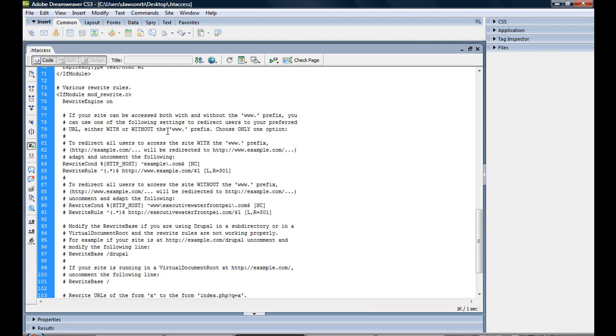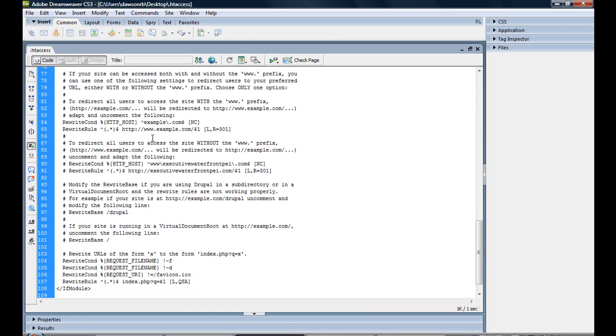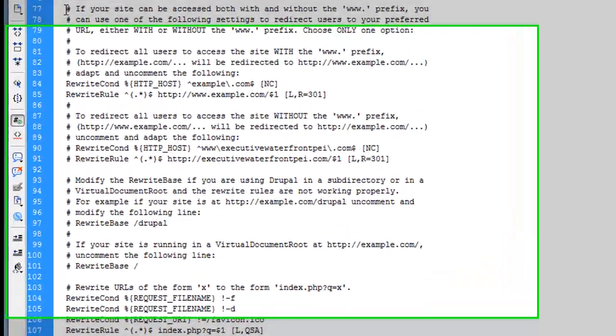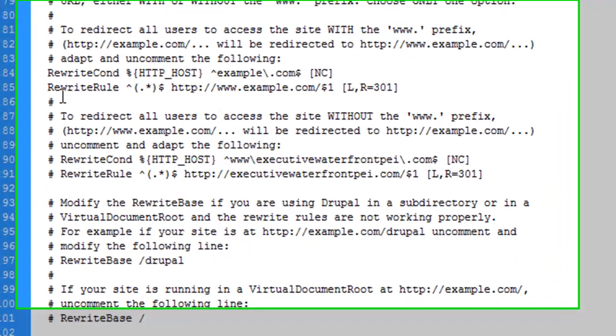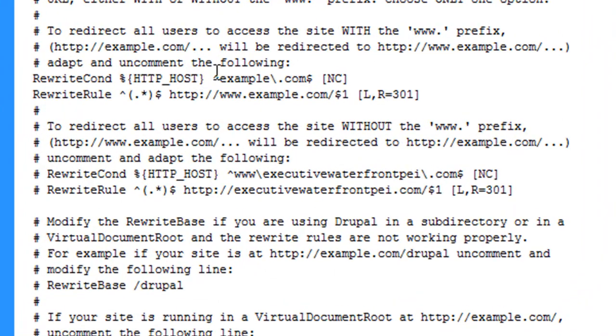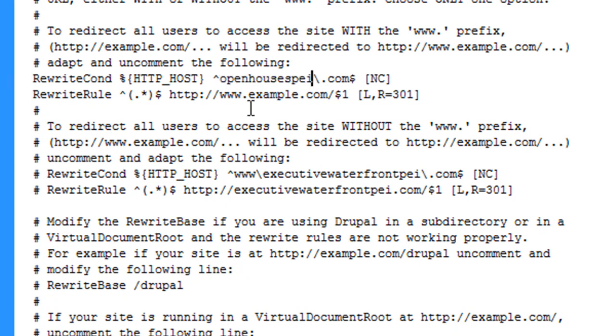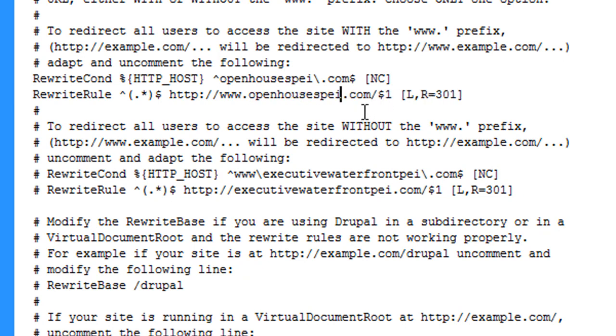So this is the htaccess file that was automatically set up for me because I was using Drupal. And basically I just found this little part, and it's pretty straightforward directions. So I uncommented these, and right here it's using example.com. So just fire in OpenHousesPEI. Make sure that they're uncommented.